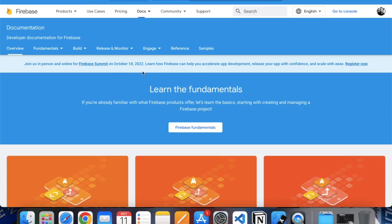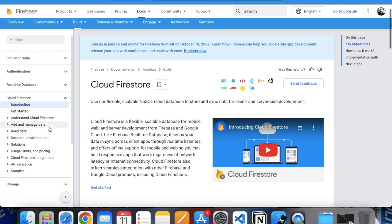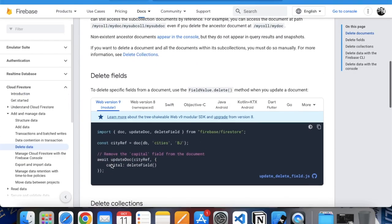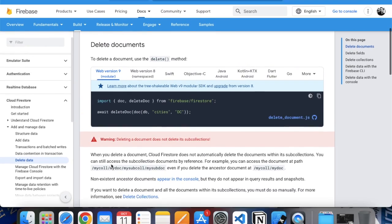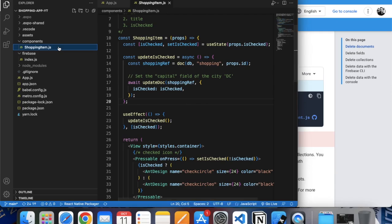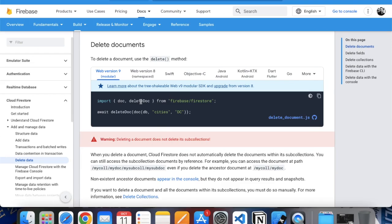First of all, go to your Firestore console and click on 'Go to Docs'. Click on Build and Firestore. Under 'Add and Manage Data' you can see 'Delete Data'. To delete a document we need to import deleteDoc. Go to your shoppingitem.js and copy this.